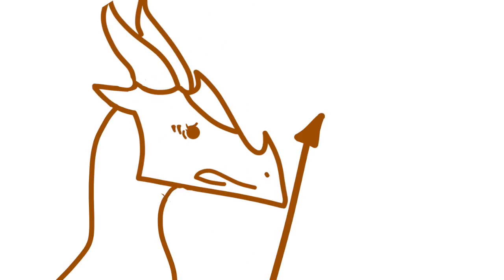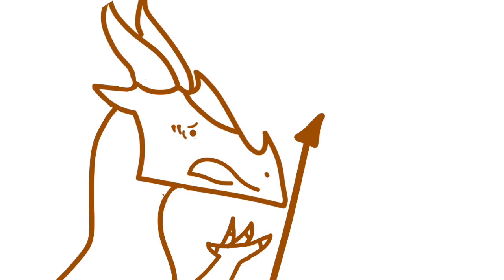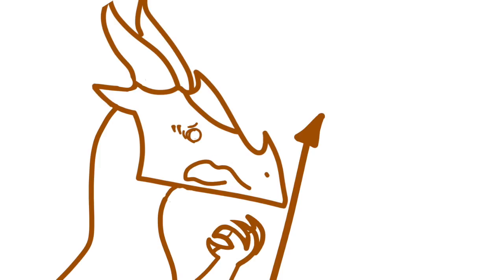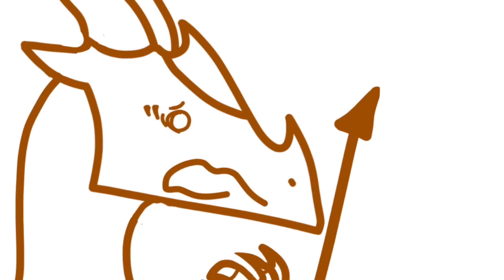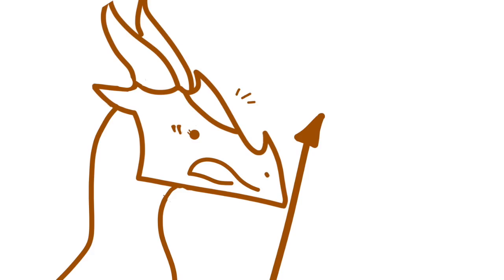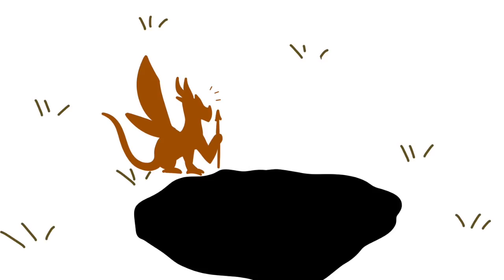Tom, do you even know what this is? Like, for all we know, it could be an interdimensional wormhole, or a gateway to hell, or... Tom? Tom? Tom!